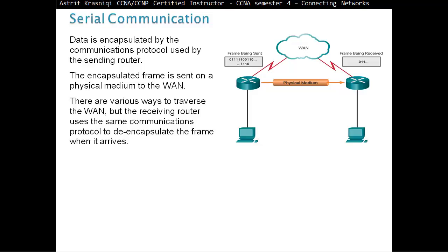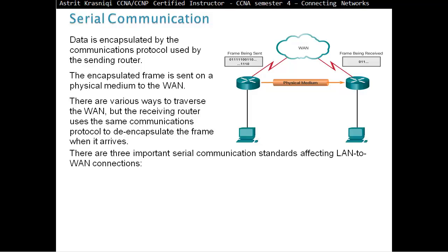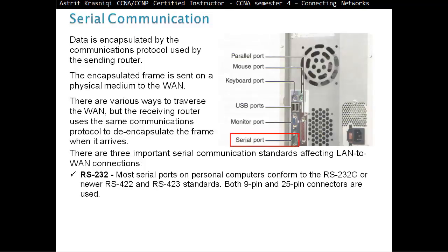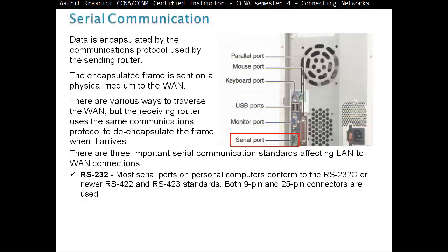In serial communication, data is encapsulated by the communication protocol used by the sending router. The encapsulated frame is sent on the physical medium to the wide area network, and the receiver router will use the same communication protocol to de-encapsulate the frame when it arrives. There are three important serial communication standards. First, RS-232. Most serial ports on personal computers conform to the RS-232C or newer RS-422 or RS-423 standards. They have both 9-pin and 25-pin connectors. USB communication is serial communication.